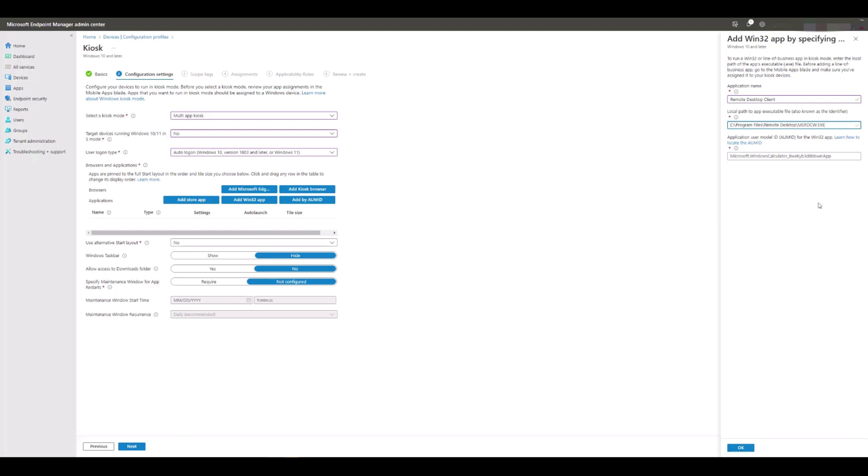Now the last piece of information required is the AUMID that was displayed next to the remote desktop app name when we ran the PowerShell function get-startapps. This AUMID was called Microsoft.RemoteDesktop.WPF, so we'll paste that in here also and then click OK to save it.